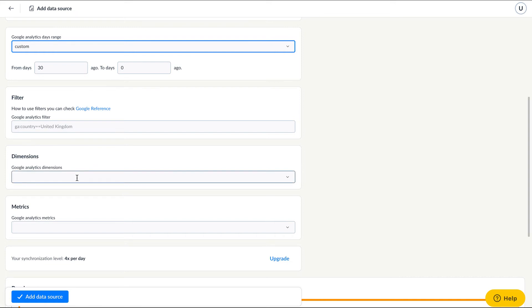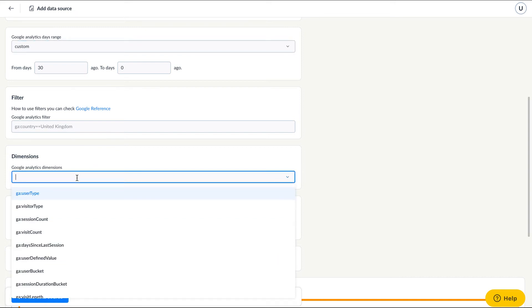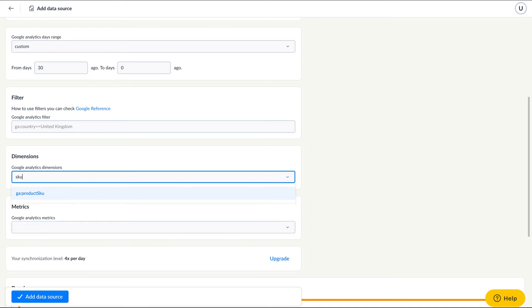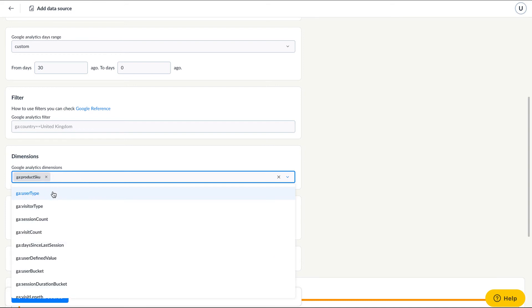Caution! You can only combine those metrics and dimensions which are feasibly available in Google Analytics. Otherwise, no data feed is generated. So if you'd like to download data on your products, the product number or SKU will be your dimension. You can also add another dimension, namely the name of the product or category.